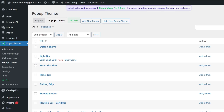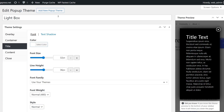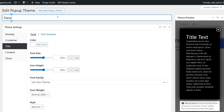Here you'll see several pre-made styles like Lightbox, Enterprise Blue, Hello Box, Cutting Edge, Framed Border, or Floating Bar. For this tutorial, I'll choose Lightbox and edit it to match our site's style. I'll name it New User.